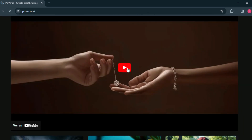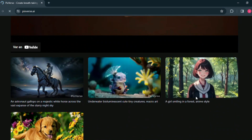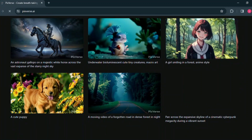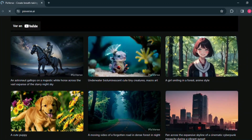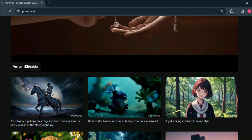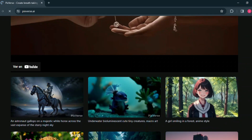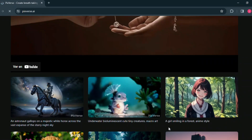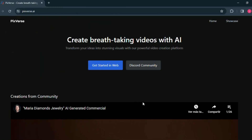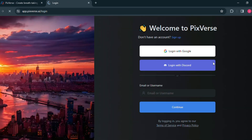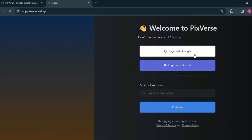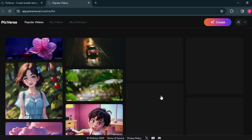First, enter this website — the link is given in the description box. After entering the website you will see such an interface. Below you can see some featured videos from which you can get video ideas. Click on the 'Get Started' button, then log into your account. If you don't have an account, create one by clicking on Sign Up. I will log in with my Discord account.